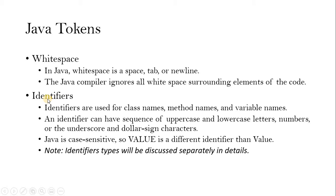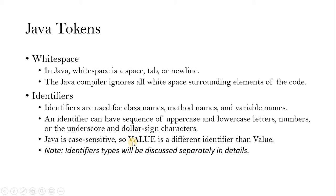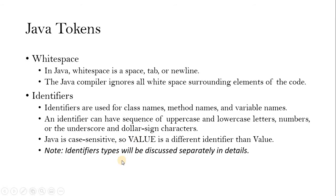Now let us see the identifier. Identifiers can be used for class names, method names and variable or field names. This identifier can have a sequence of uppercase and lowercase letters, numbers, underscores and dollar sign characters. So combination of these we can make an identifier. Java identifier is case sensitive. For example, uppercase VALUE is a different identifier than Value. Because it is case sensitive, every different letter will be considered as a separate identifier.